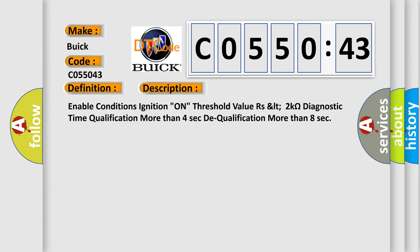Enable conditions: Ignition on. Threshold value: Rs Lt 2 kOhms. Diagnostic time: Qualification more than 4 seconds. Dequalification more than 8 seconds.